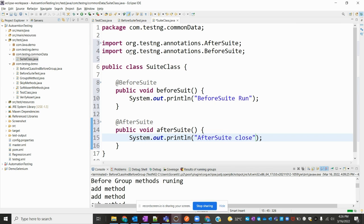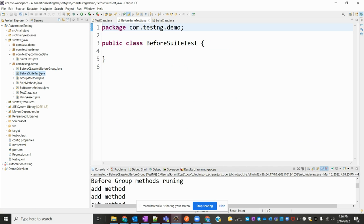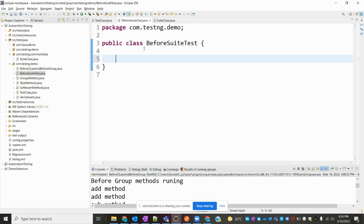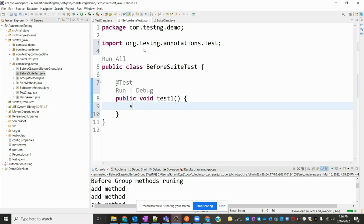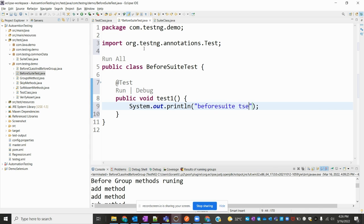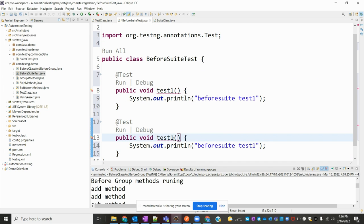And I'm going to add a print statement for 'afterSuite close'. Okay, now my suite class is ready. Then for the suite-level test class, I need to create test methods here using the @Test annotation. I'm going to add public void methods — test one and test two — copying the same structure for both.